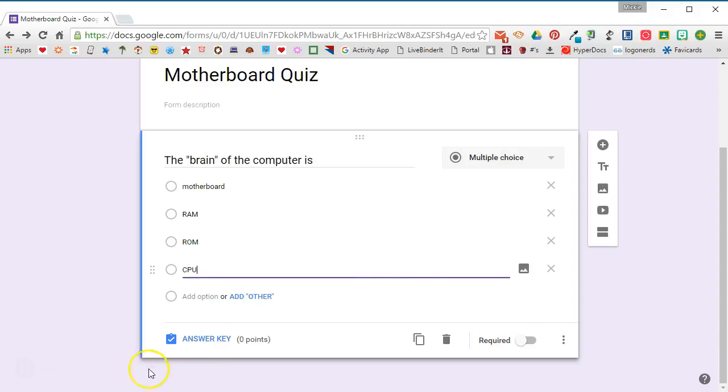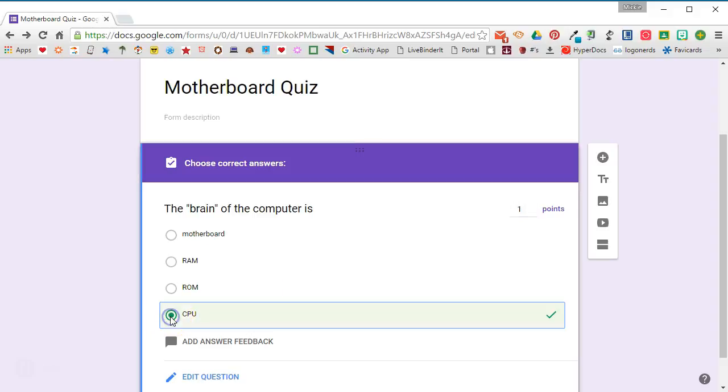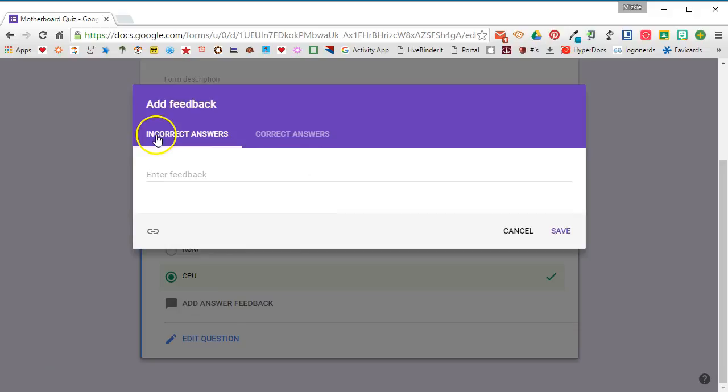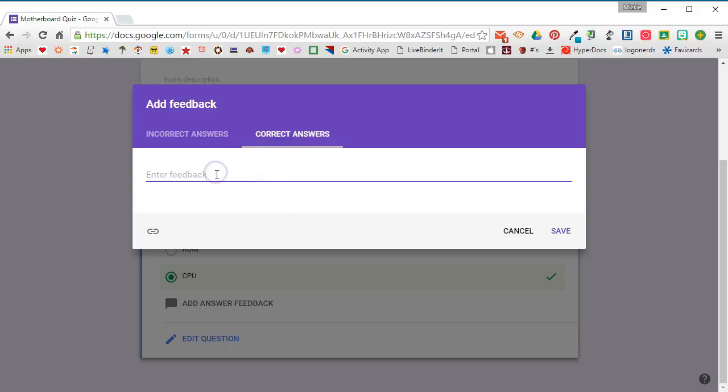Once you've entered your first question and your answer choices, you will need to set the answer key. When you select answer key, you'll be able to establish the number of points that the question is worth and you need to select the correct answer so that when the quiz grades it, it knows which answer is correct. You also have the option to provide answer feedback. So I can provide feedback for incorrect answers and I can provide feedback for correct answers. Incorrect answers, I might want to explain what the correct answer was. Correct answers, I could put something as simple as good job so that the student knows that that was correct. Go ahead and click Save when you've filled in your feedback. Again, feedback is optional, you don't need to include either one.